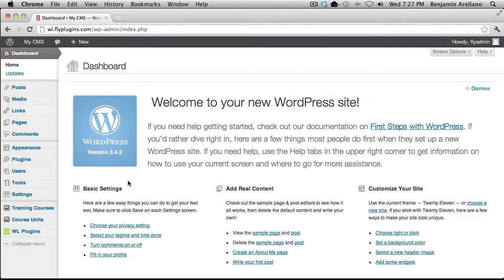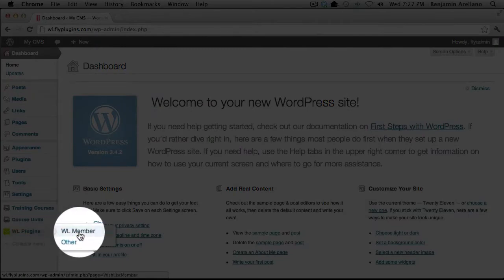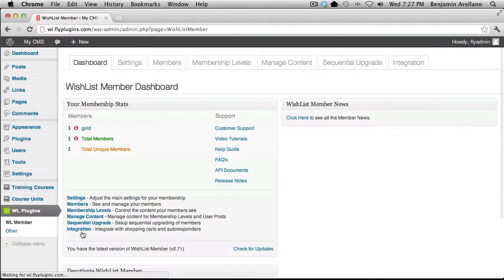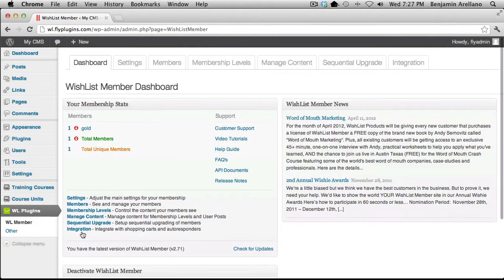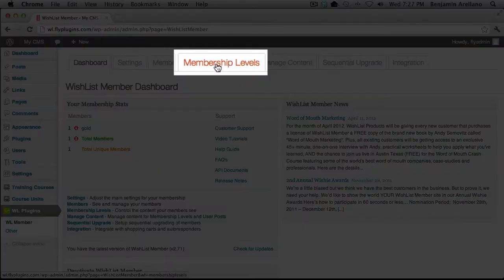The first thing we want to do is go down into our Wishlist Member Plugin. On your left-hand menu, under WL Plugins, select WL Member. Towards the middle, you're going to notice there's a tab for Membership Levels — go ahead and click on that.